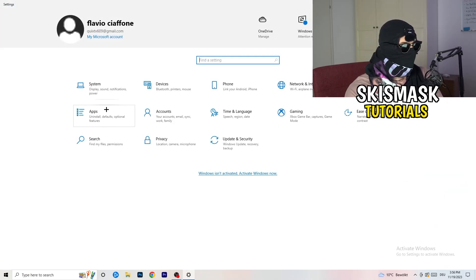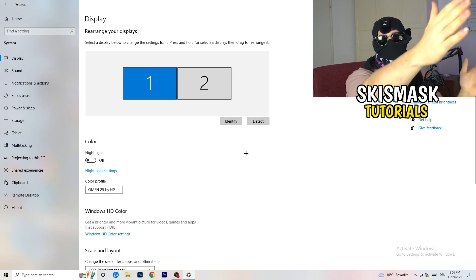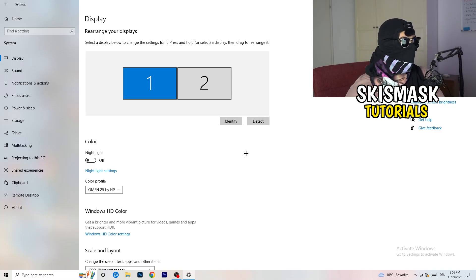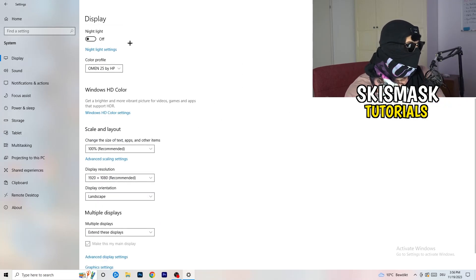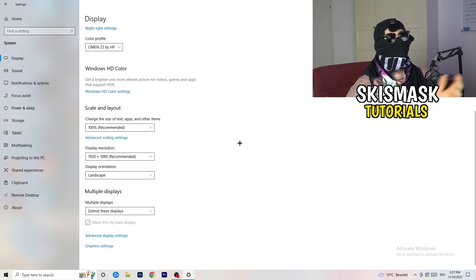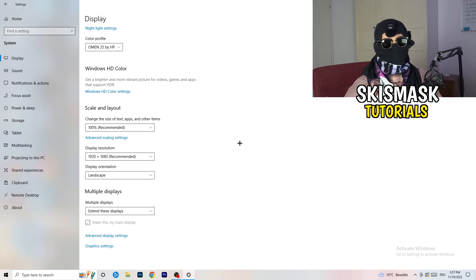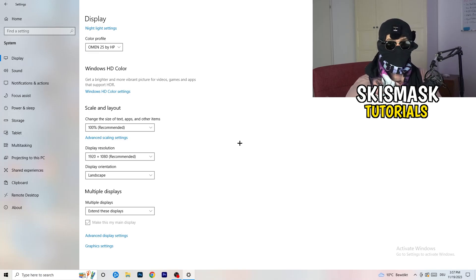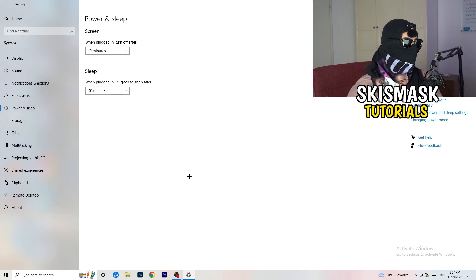Go back and click on System, then Display. If you have two monitors, identify which is your main one. Under Scale and Layout, change the size of text, apps, and other items to 100% as recommended. Make sure your display resolution matches your in-game resolution — if you're using a stretched resolution like 1720x1080 in game, your monitor resolution should reflect that — because a mismatch can cause issues.